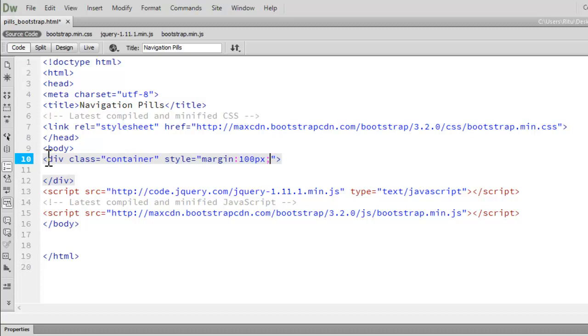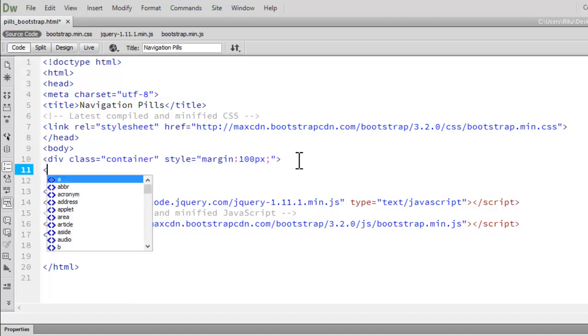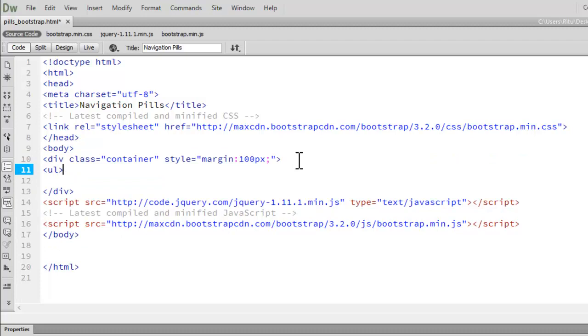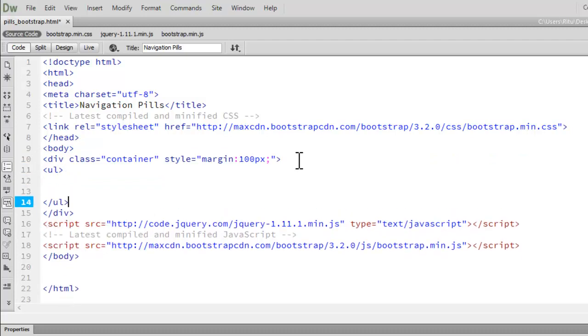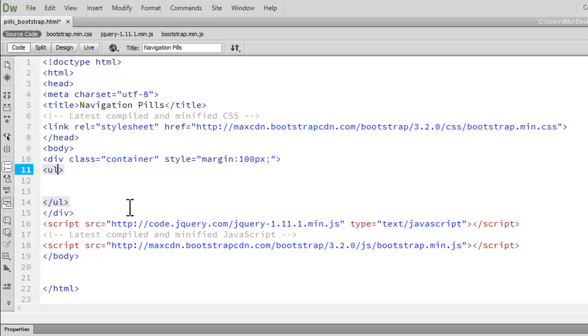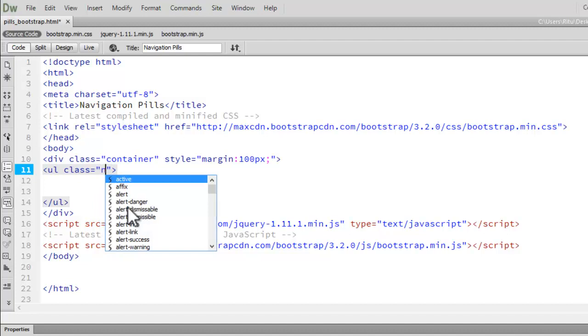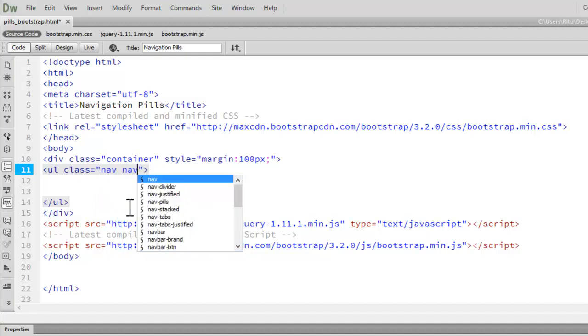Now inside div container, first let's generate an unordered list. So with the help of the ul tag let's have our unordered list. To this ul tag let's give a class name nav-pills.